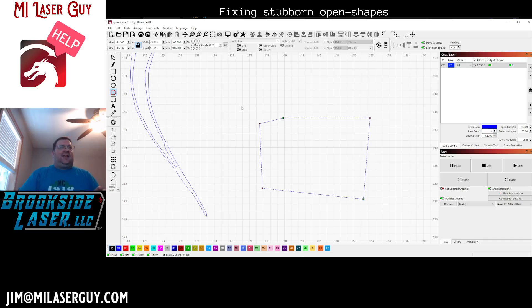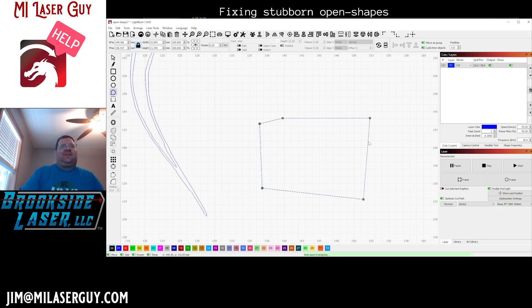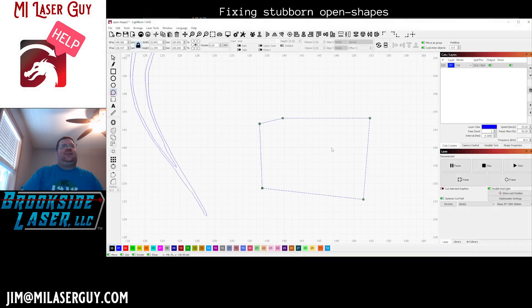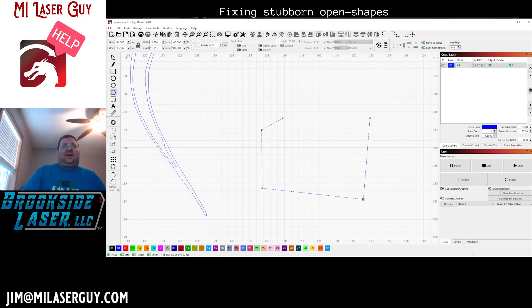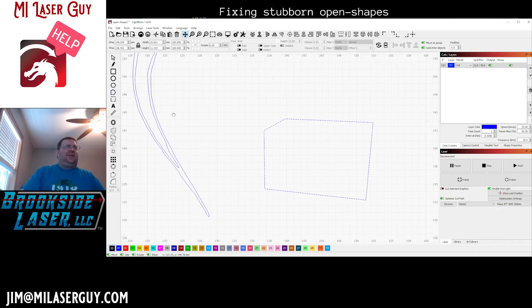The way we do that is select the shape and hit Alt+B for break apart. That breaks every segment into its own separate line. Then from there we can use Alt+J to rejoin the shapes. Now we have one single shape — notice it joined all the nodes, they're no longer dark, and if we drag them around they are all connected as expected.